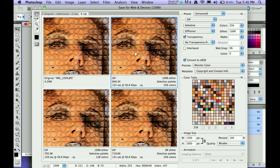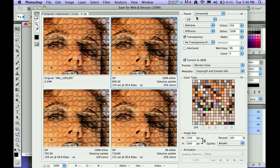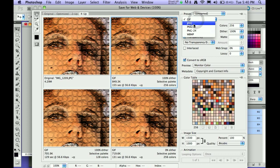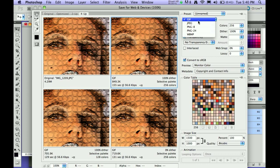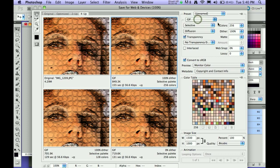You can save this image as a GIF, you can save it as a JPEG, as a PNG, it's your choice. If the client has asked you to save it a specific way or you know that you want to have everything as a GIF, you can also choose Presets.